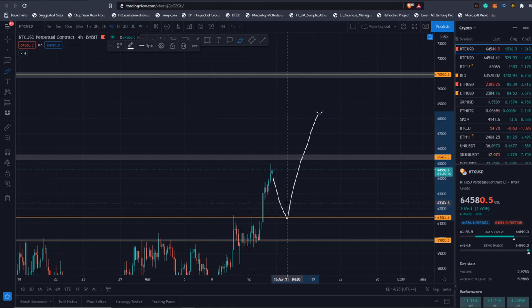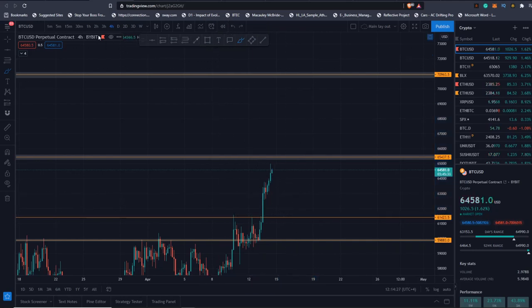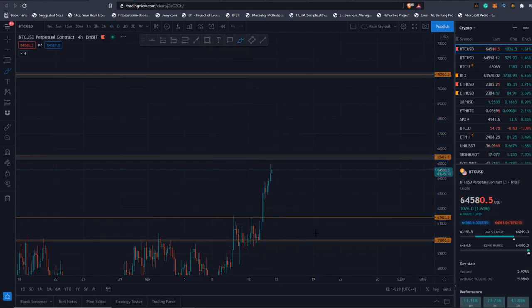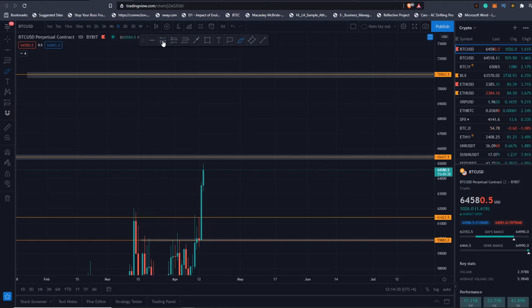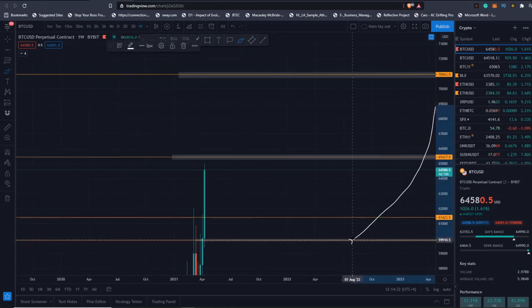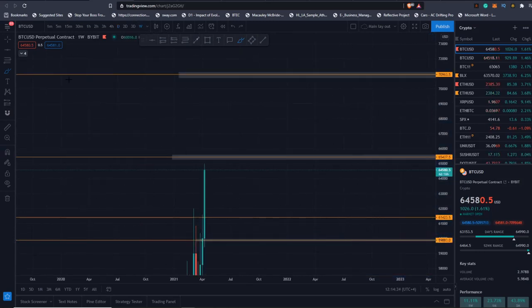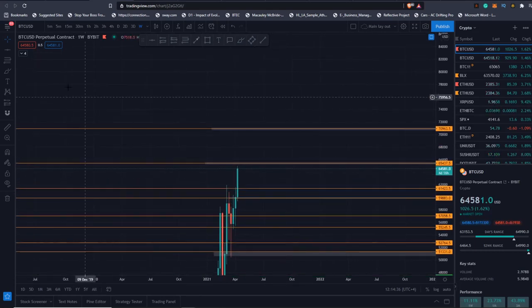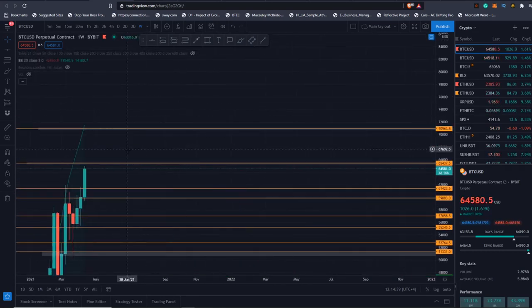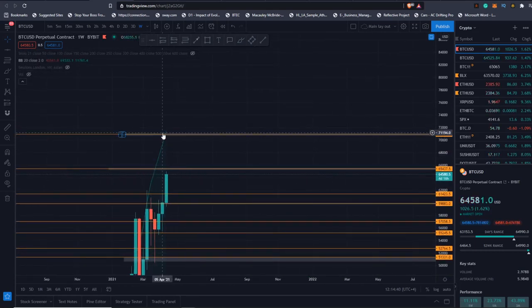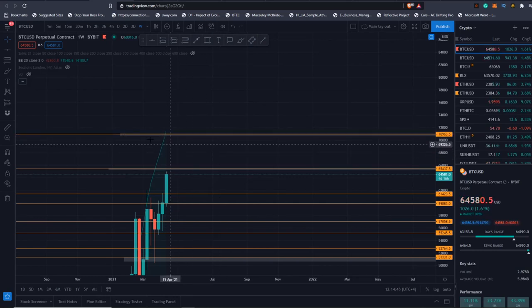We might have a dump. We might have a flash crash, just quickly come down and then continue up and onwards, because I don't see anything bearish on this chart. Daily clear resolution, weekly clear resolution. Everything is looking good.